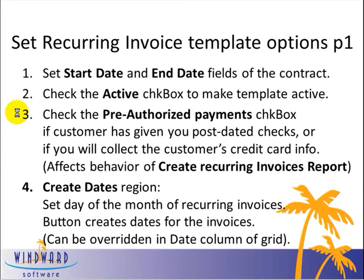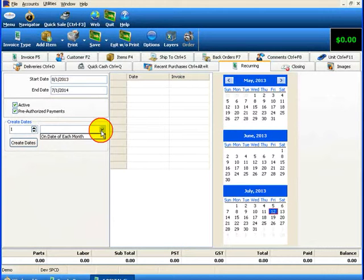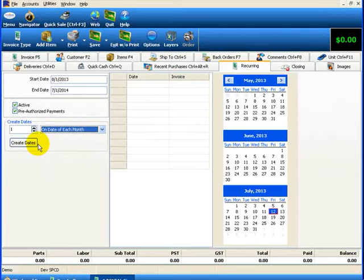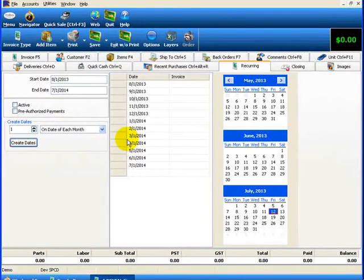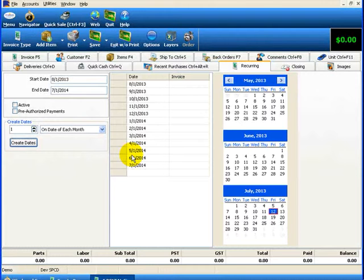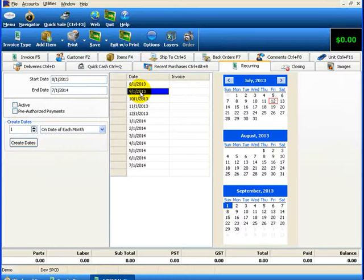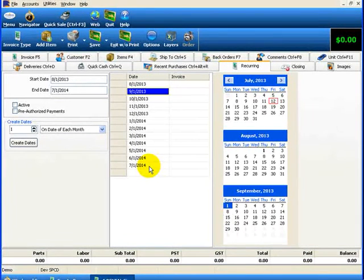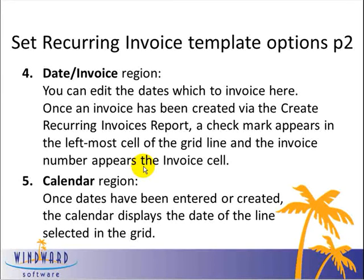The next area to select is the Create Dates region. Here you can set the day of the month for the recurring invoices. There's a button to create the dates for the invoices, which will appear in the grid and can be overridden in the date column. I would like the invoices to be created on the first day of each month. I'll hit the Create Dates button and the dates appear. If you want an invoice to happen more than once a month, you would manually edit the dates — for example, entering 8-1-2013 and 8-16-2013 and working down the date column grid.